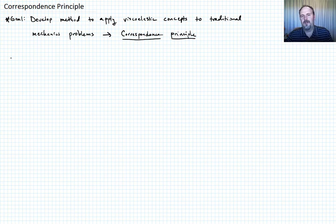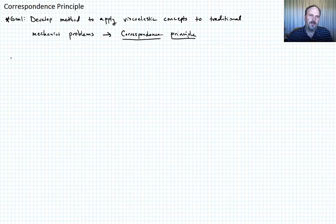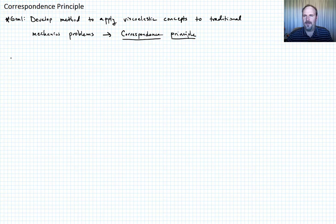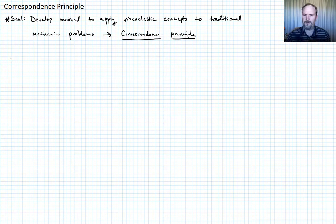I'm not going to derive the correspondence principle in a rigorous mathematical fashion. Instead, I'll consider a really simple problem, work through it, show that this principle holds, and then make an extension to the general case.